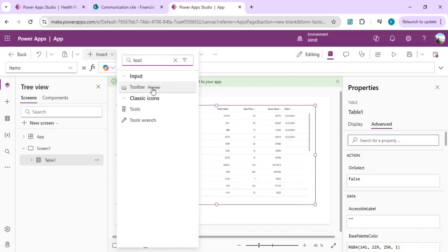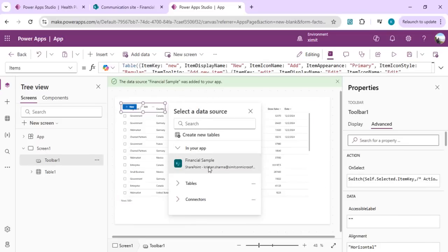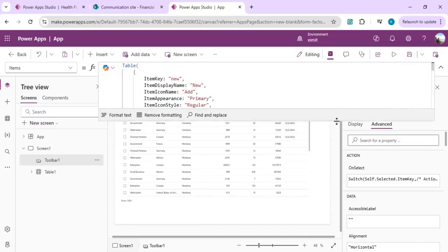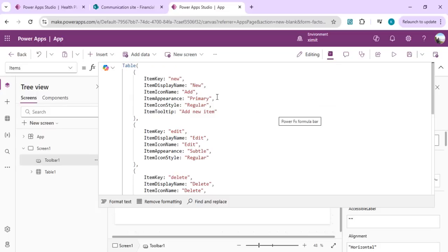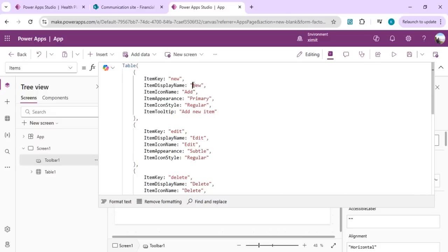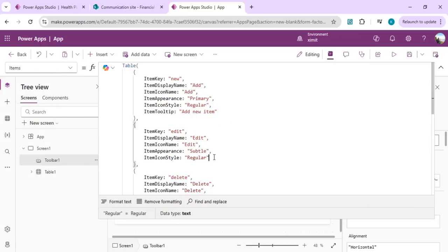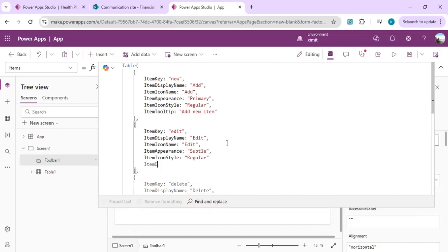Now we'll add the toolbar control — also in preview. You can connect it to a data source to get items, or use a hardcoded JSON. The item display name can be changed, for example to 'Add', and you can control whether icons are disabled or visible via the ItemDisabled property. You can also define which icon is displayed, so for Edit and Delete you can show them only when something is selected in the main table.